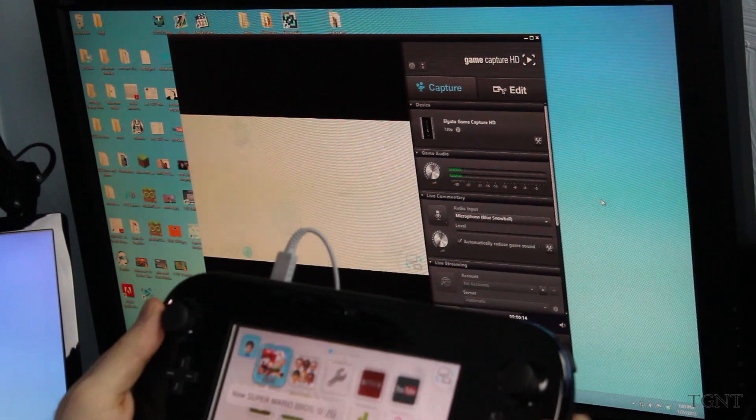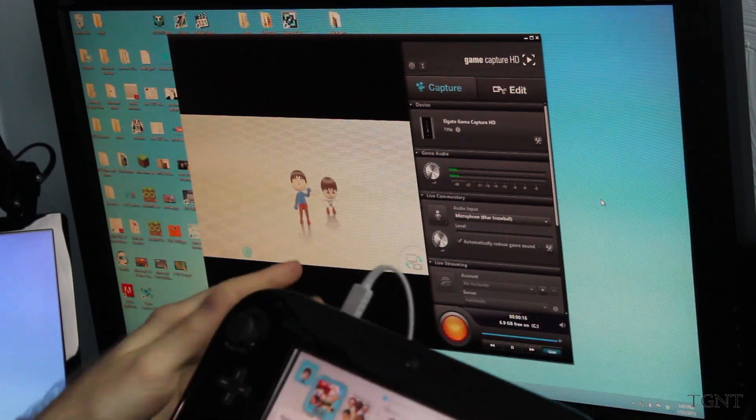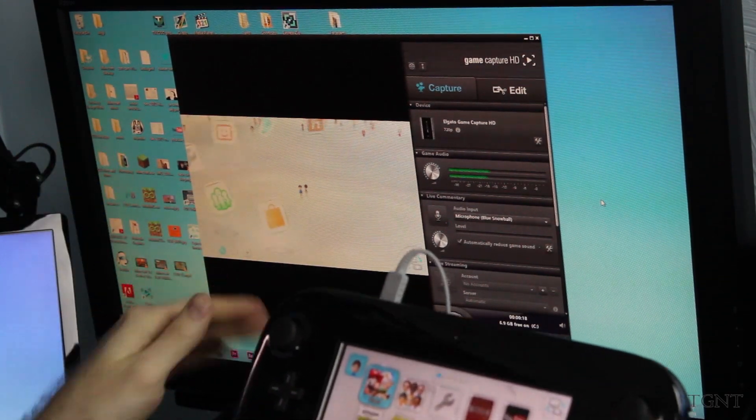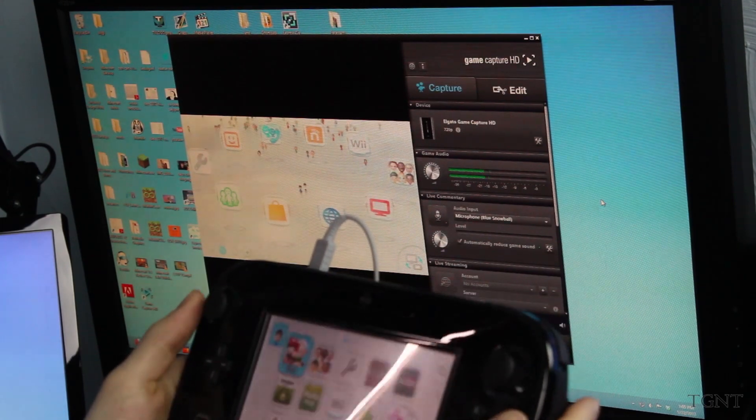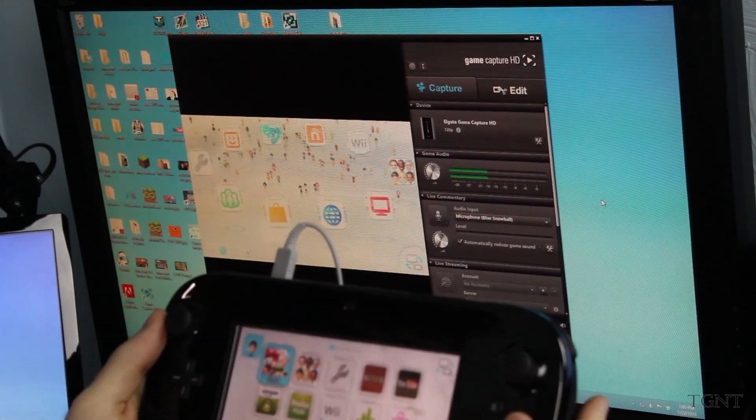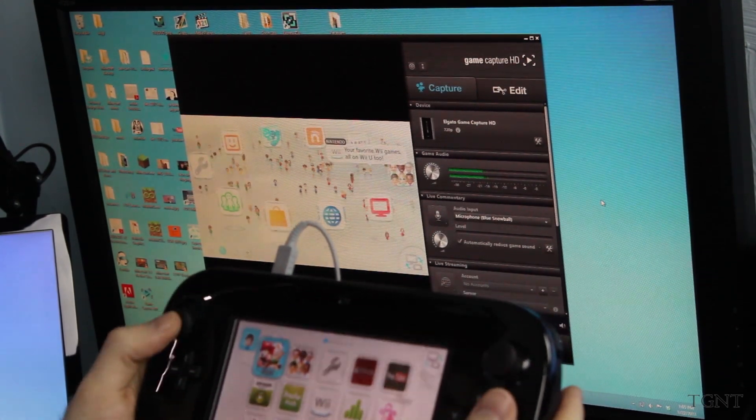And so Super Mario Bros. U is coming up with our menu. That is showing the top screen of the Wii U. This is just showing the bottom screen. And so if we start it, we will start the game.